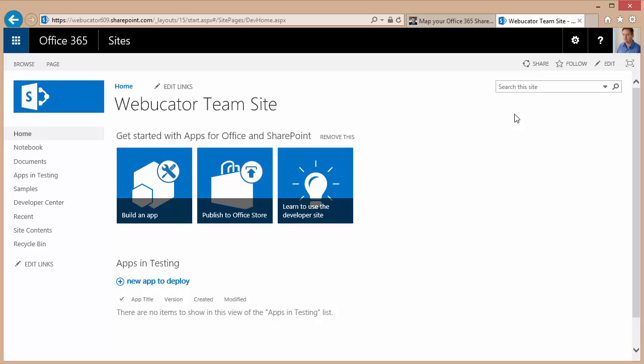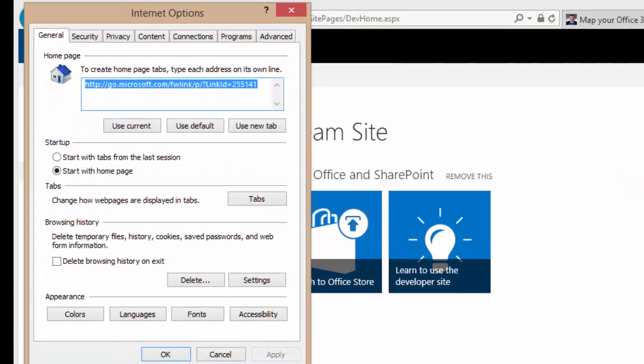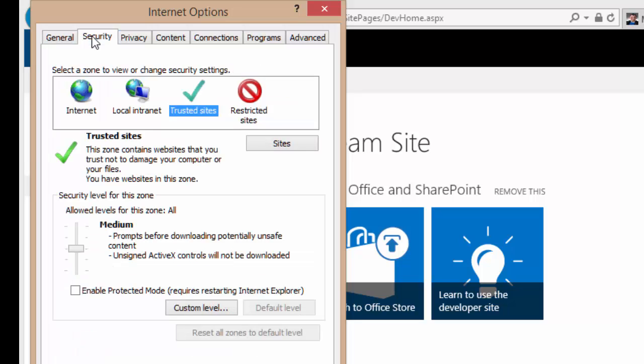it is important that you set the site as either an intranet site or a trusted site. In Internet Explorer, you can do that through your settings, internet options, and then on the security tab,